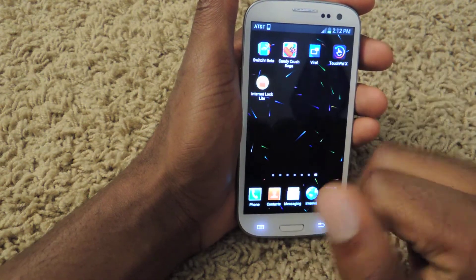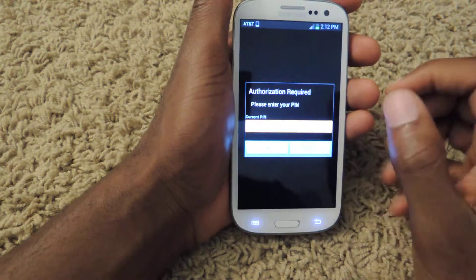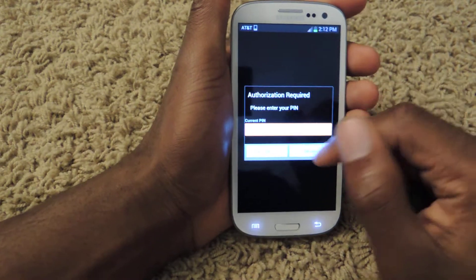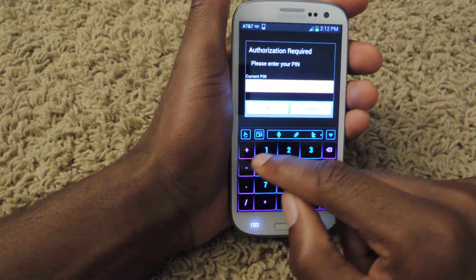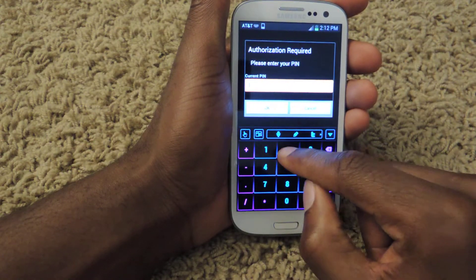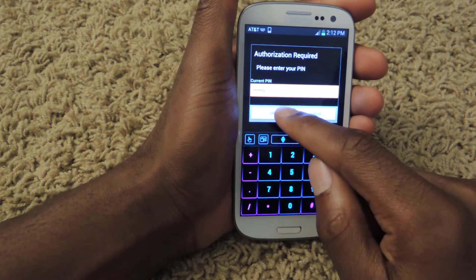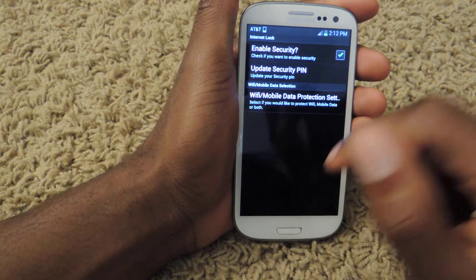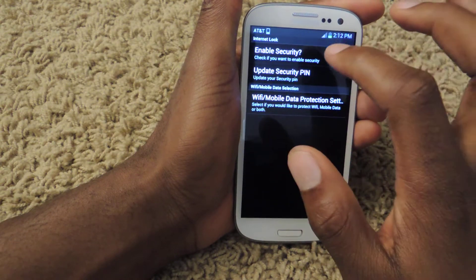So once you download it, it should take literally three seconds. You can open it up right here. I've already created a PIN, but you're going to have to create one yourself.